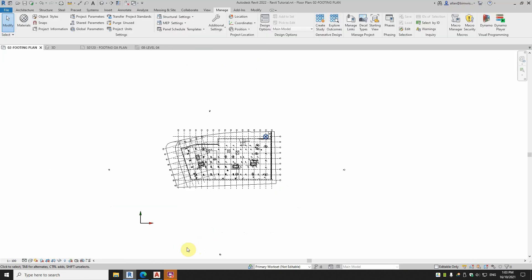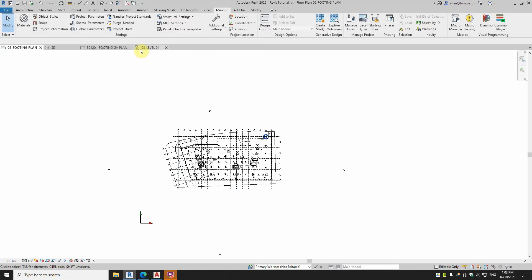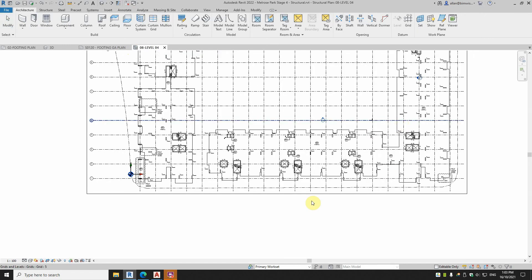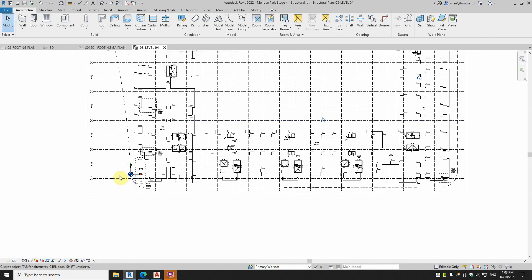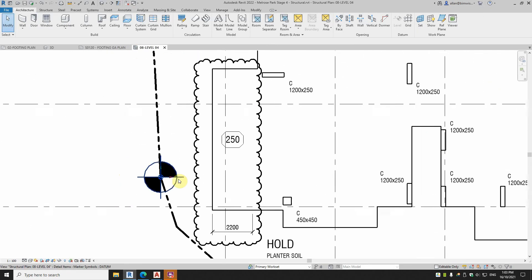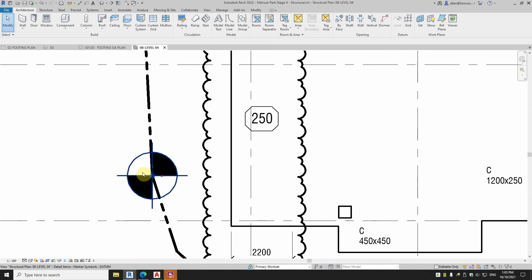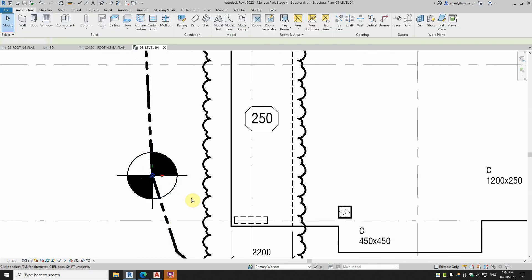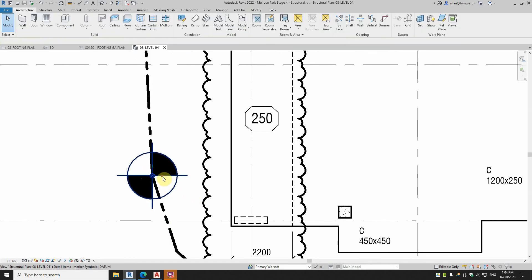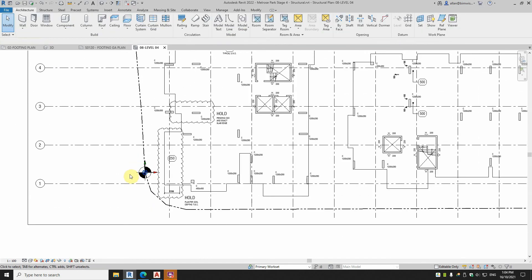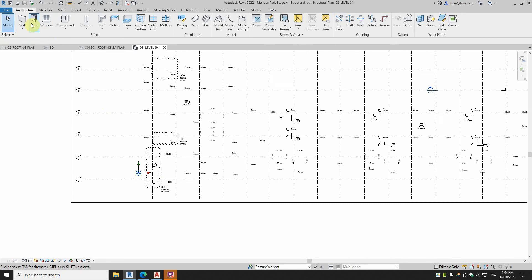So let's go to one where I've set it up properly. So this project here, this is a much better way to set it up. I've got, you can see, the project base point and the internal origin at exactly the same point.